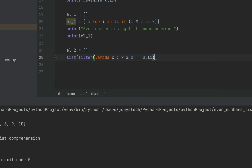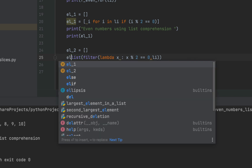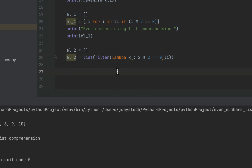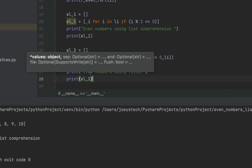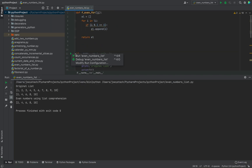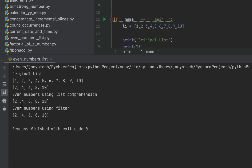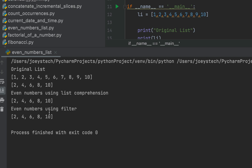To extract the list out of that filter object we pass it to the list constructor: 'el_two = list(filter(lambda x: x % 2 == 0, li))'. This returns a list that we store in 'el_two'. Let's print it — first the message 'Even numbers using filter', then 'el_two'. Running the program, you can see the message and 'el_two' containing even numbers from 'li'. All three methods give the same output. I hope you enjoyed learning these three methods to print even numbers from a list. Goodbye and take very good care of yourself.